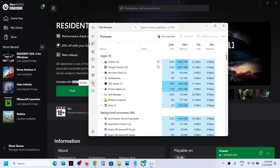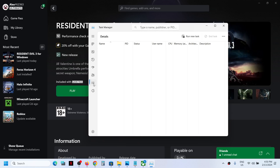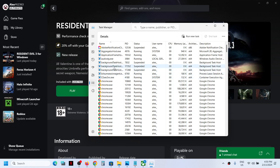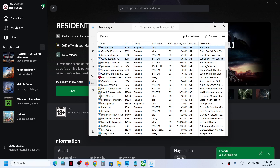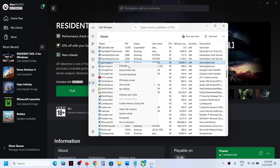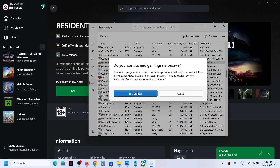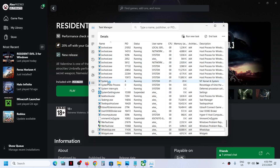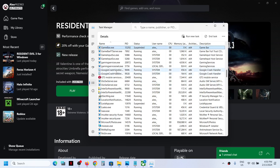In Windows 10, you will have the Details tab on the top. Once you go to the Details tab, find 'GamingServices.exe'. Make a right click on GamingServices.exe, then click on End Task, and click on End Process.